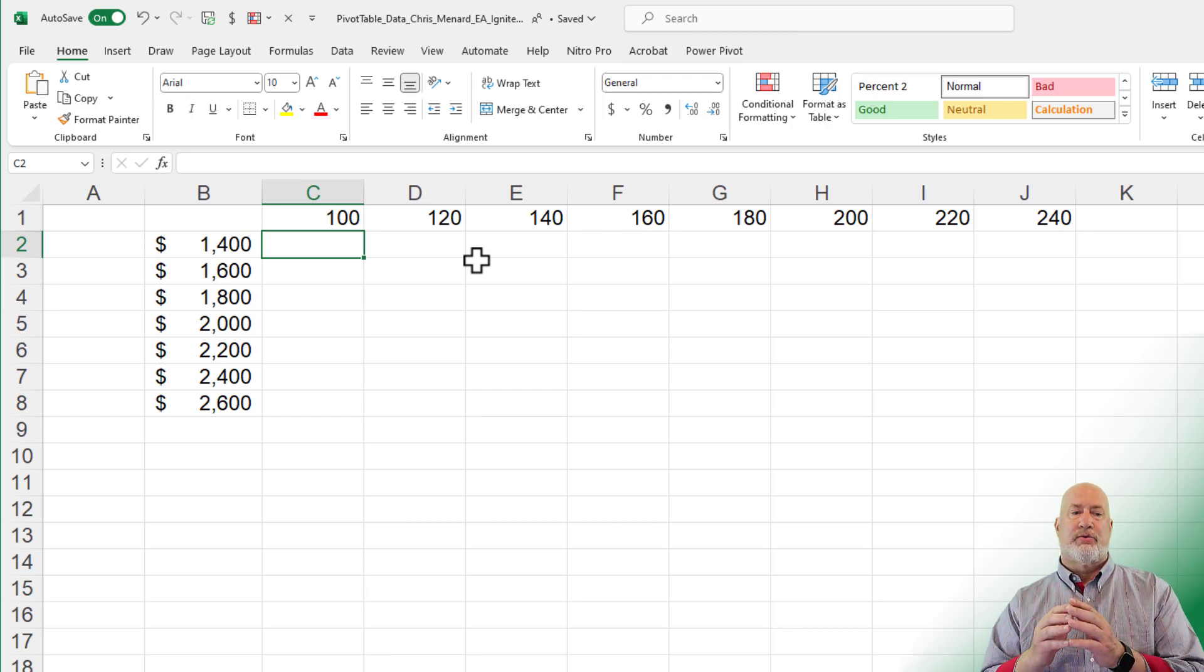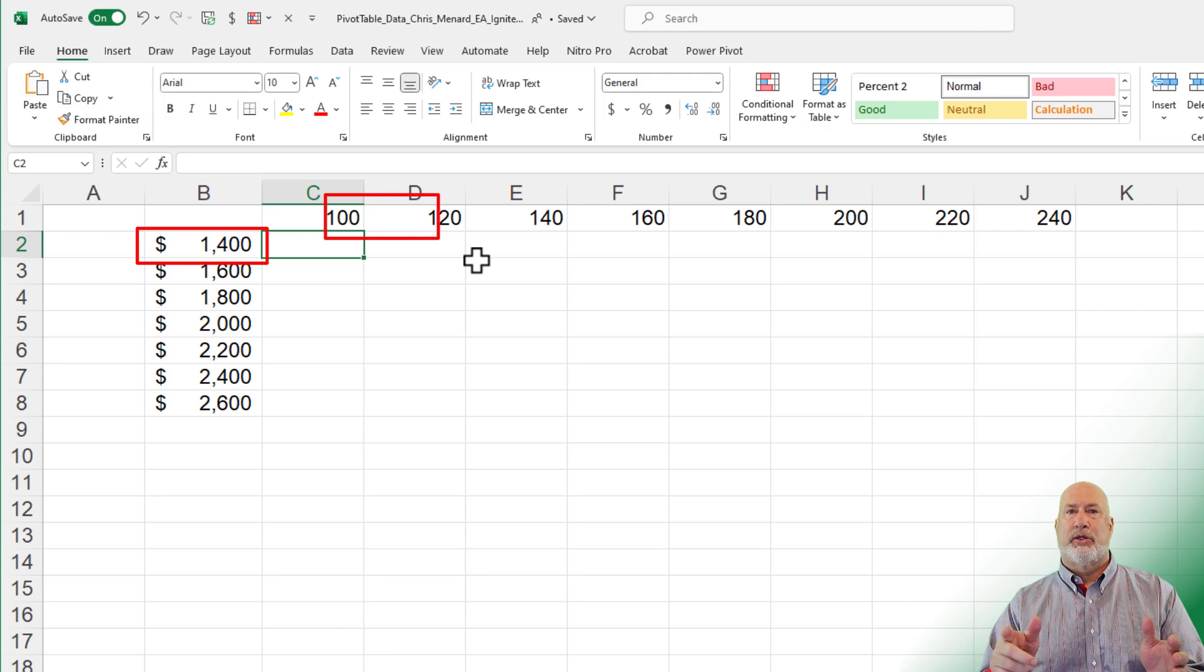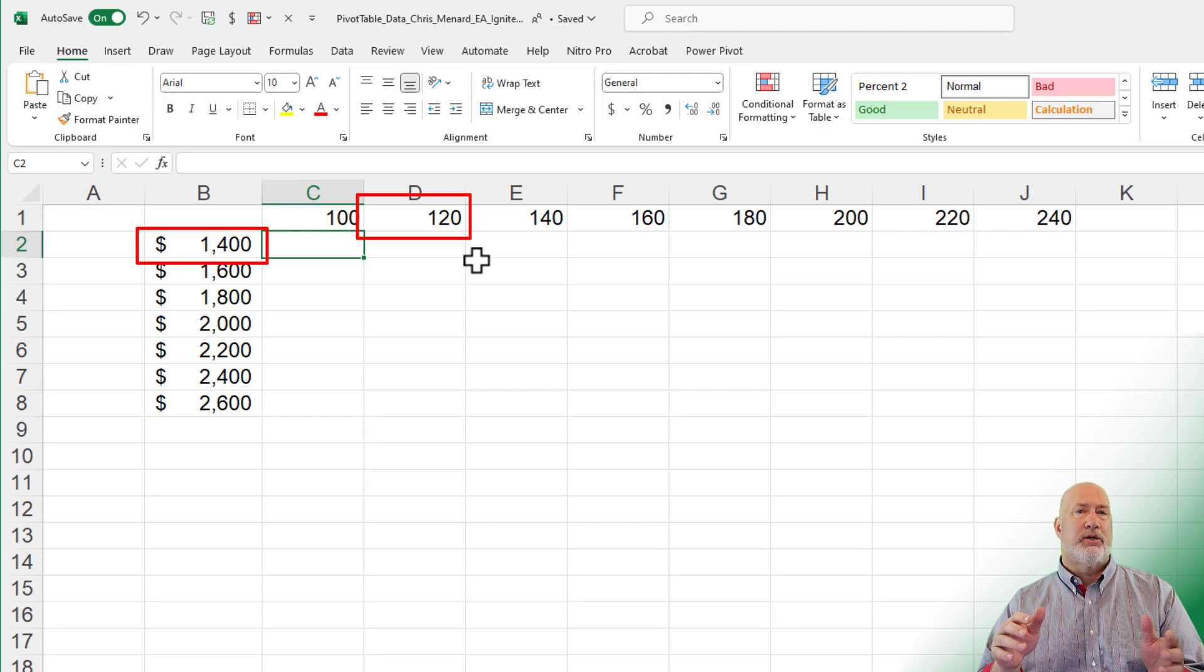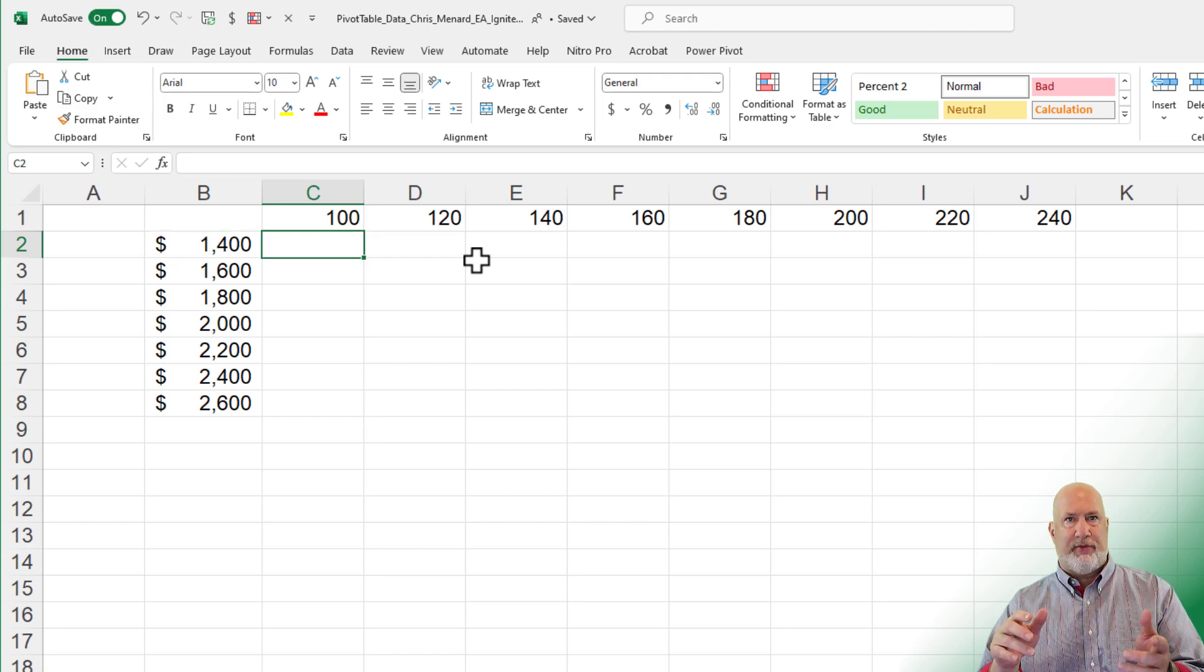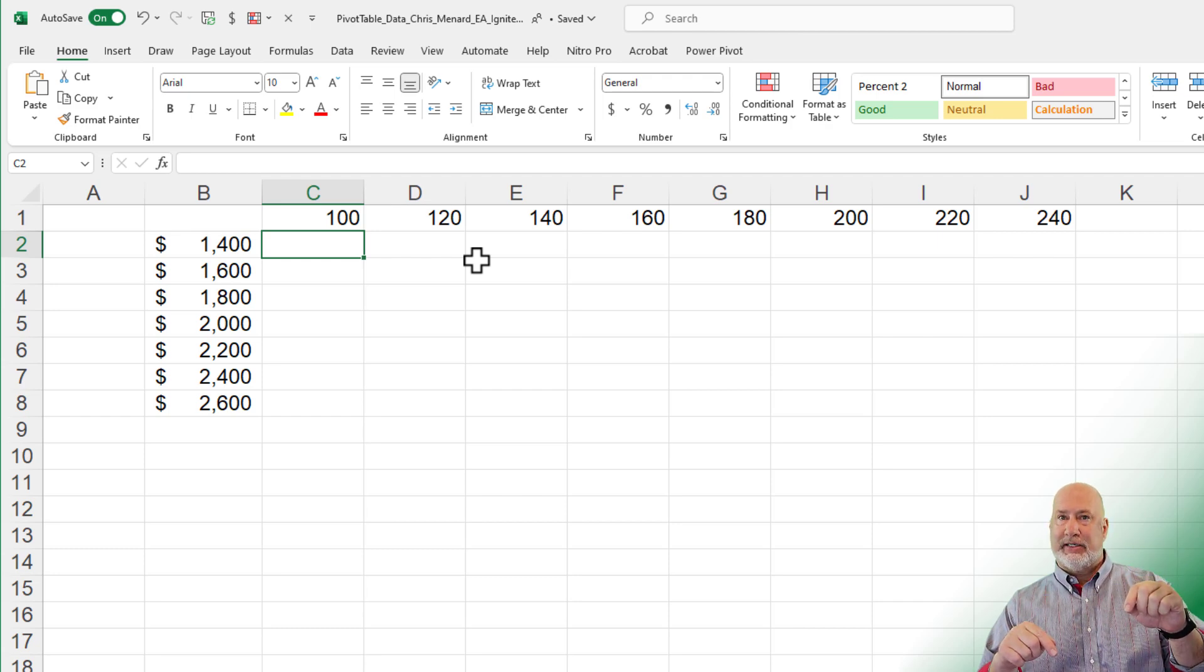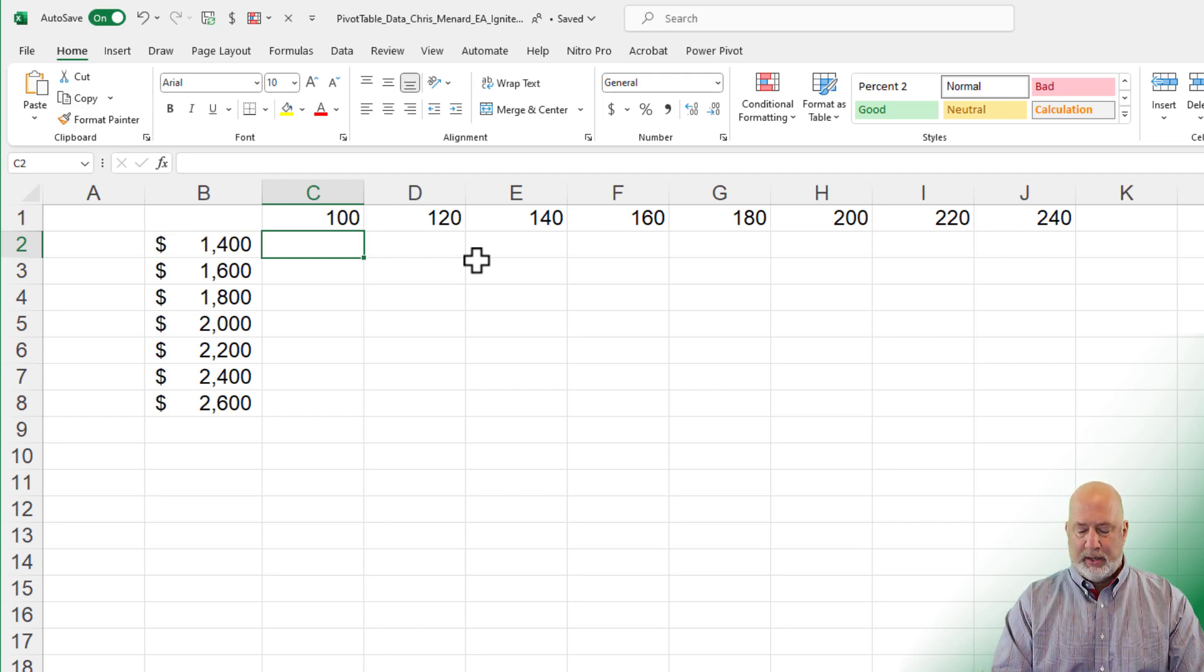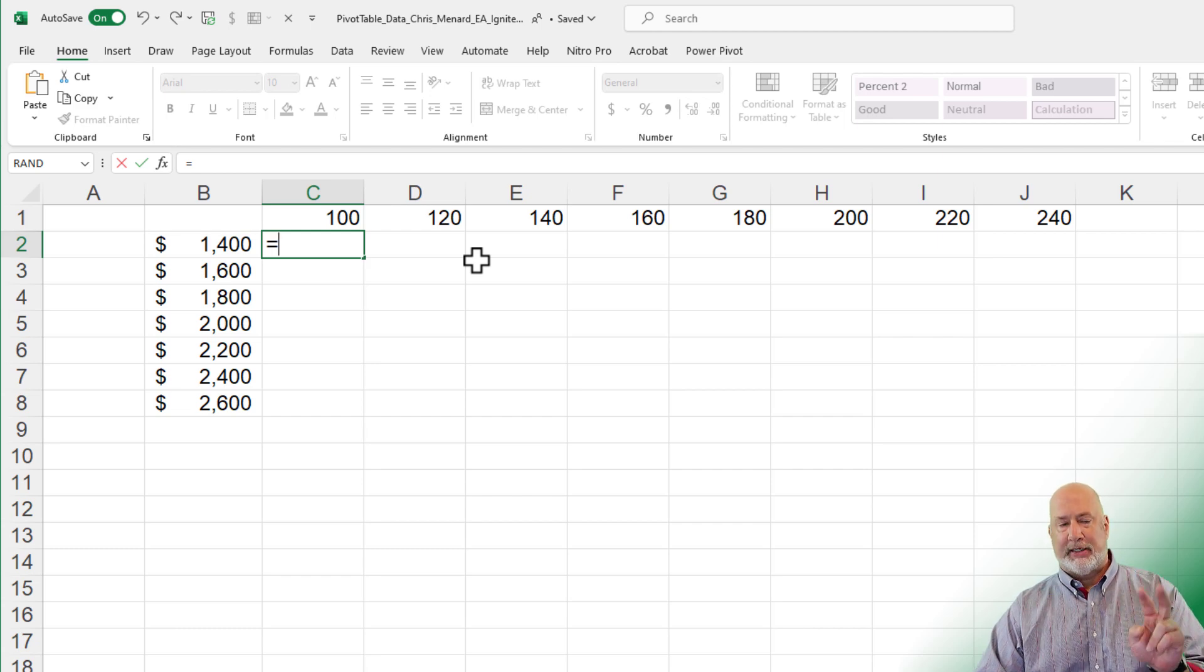I need to take the 100, multiply it times the $1,400, then the 120 times the $1,400. And so you're saying, Chris, we'll make the $1,400 absolute cell reference like you just did in the if statement. No, because then I need to fill it down to the $1,600. Absolute reference will always reference cell B2.